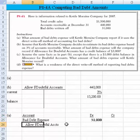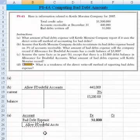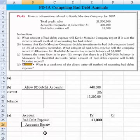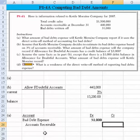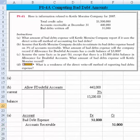We wouldn't book it to the allowance for bad debt. Instead, we would credit accounts receivable. Every time we incurred the bad debt, we would put in the specific customer. But the way this problem is given to us, we don't know the specific customer, so the entry is just a credit to accounts receivable.